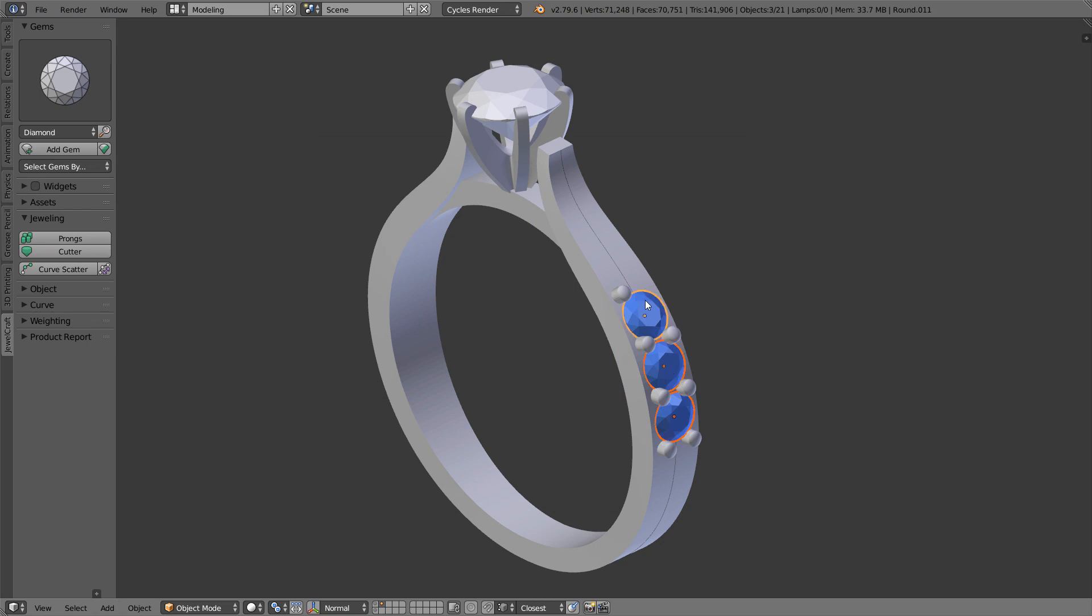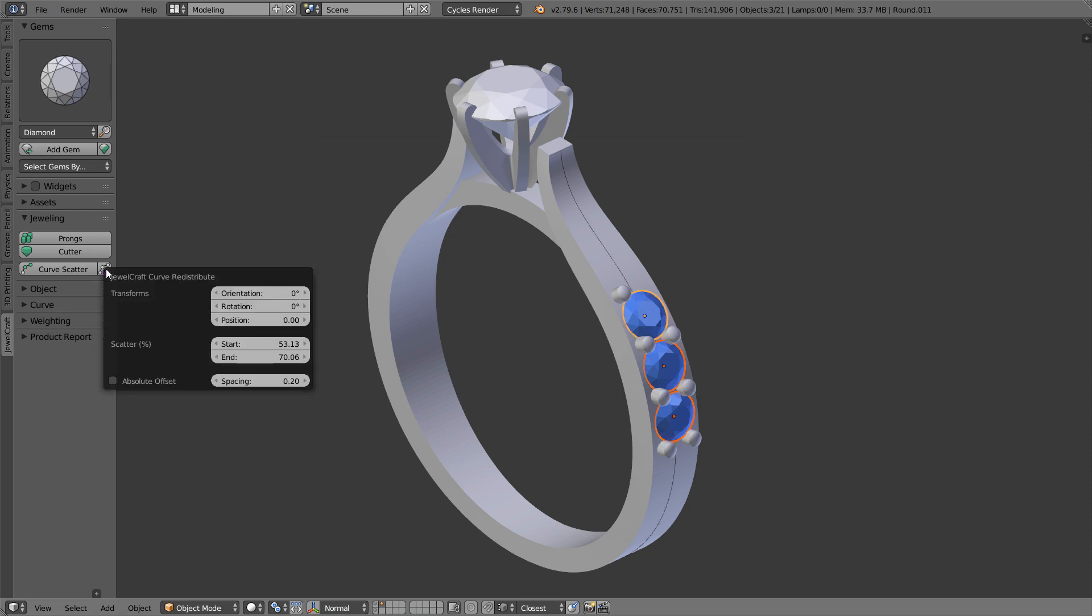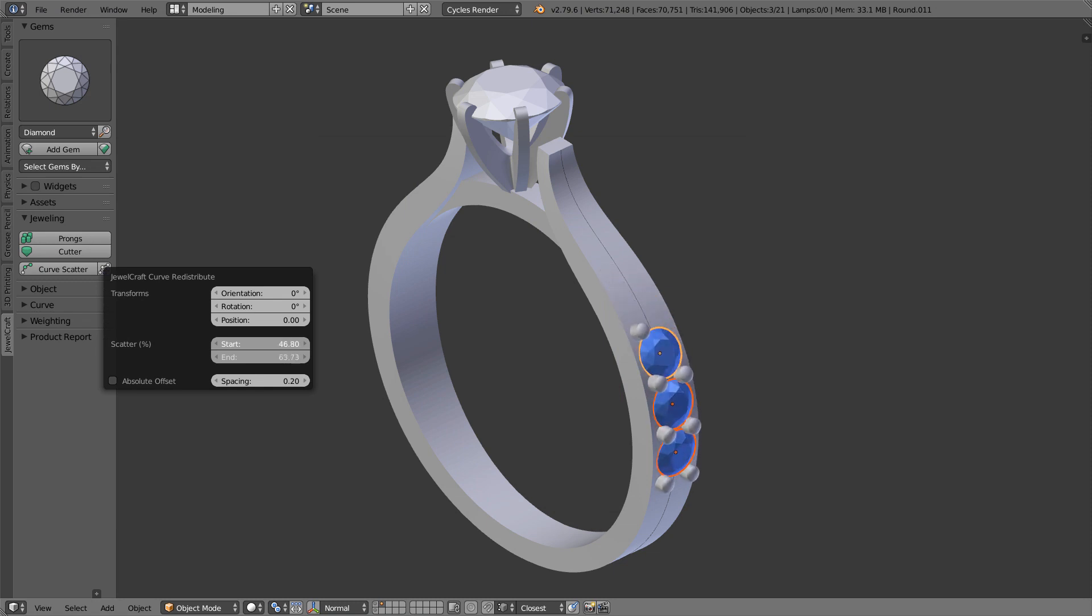Now it takes into account stone position and sets the scatter start and end parameters to the appropriate values, which then you can adjust.